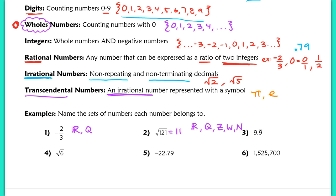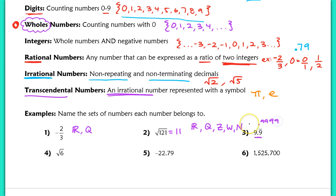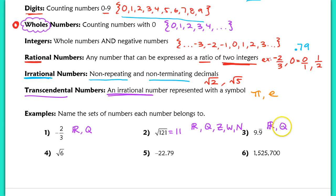For 9.999999 repeating — students sometimes think this is irrational because it's non-terminating, meaning it doesn't end. However, it is repeating, constantly repeating 9s, so this is actually a rational number. It is a real number and a rational number because it can be written as a ratio, but it is not an integer, whole number, or natural number.